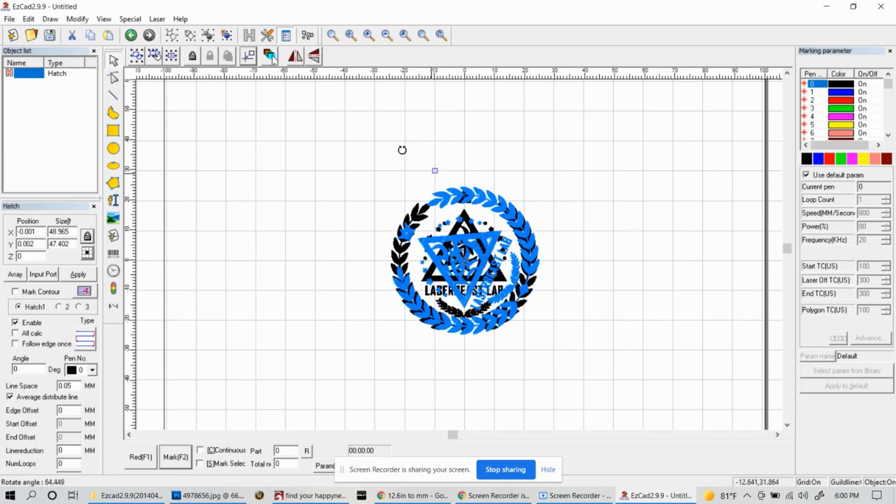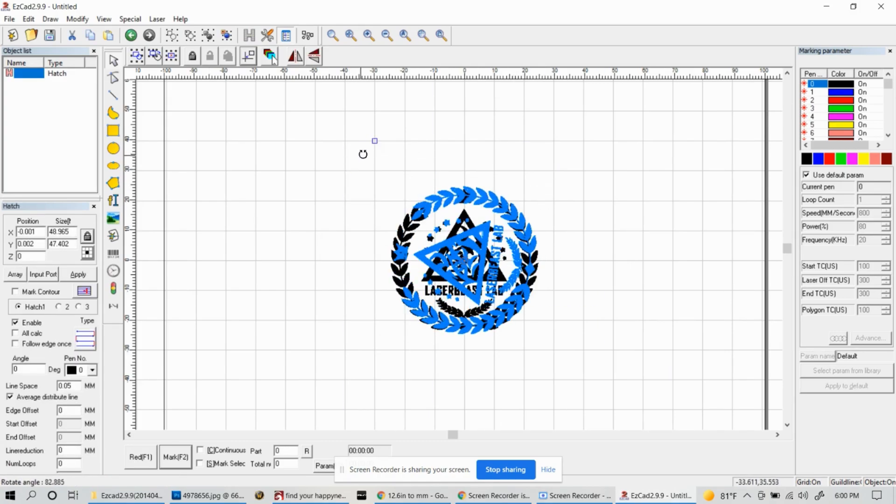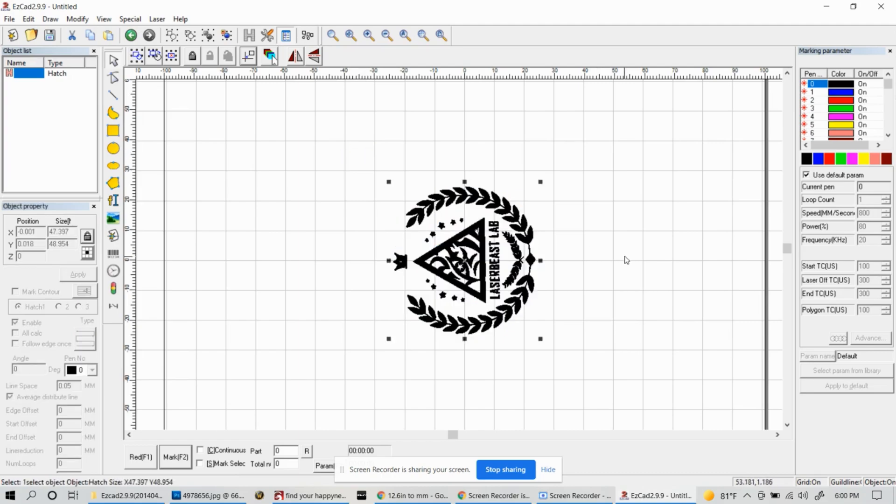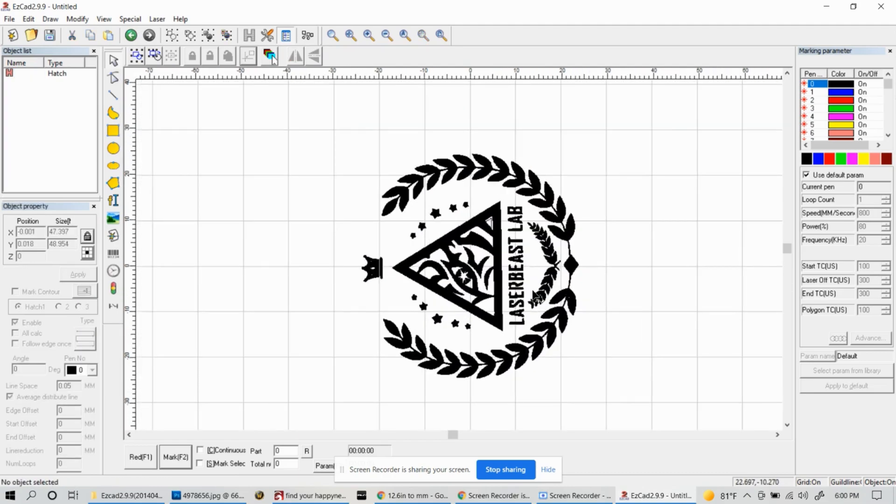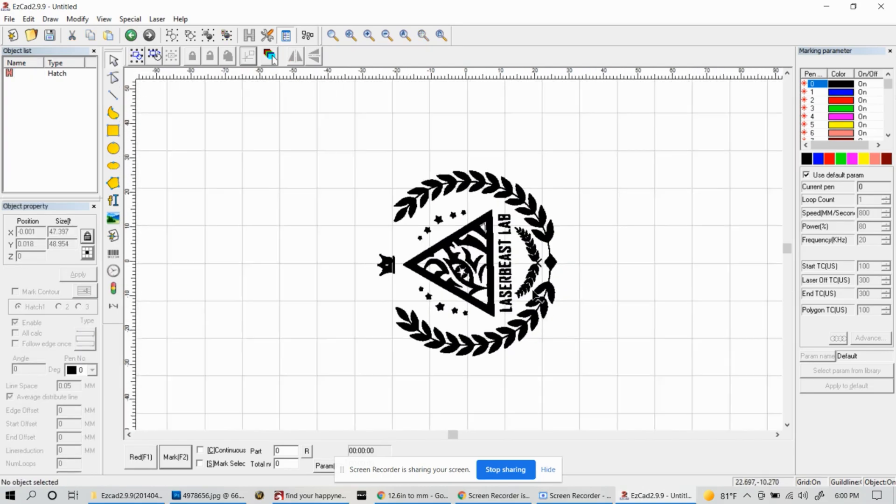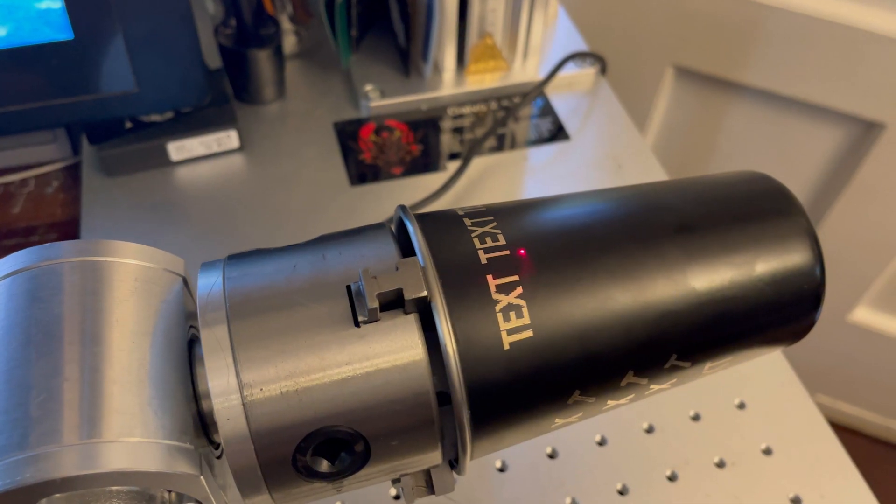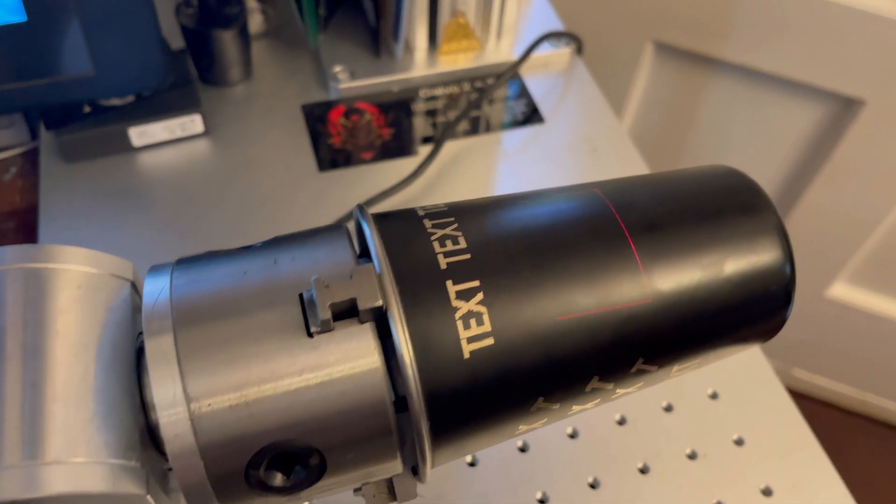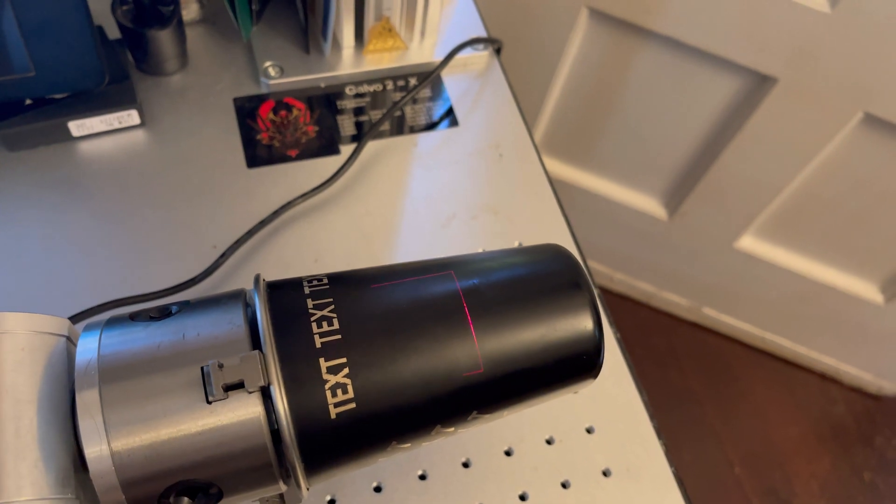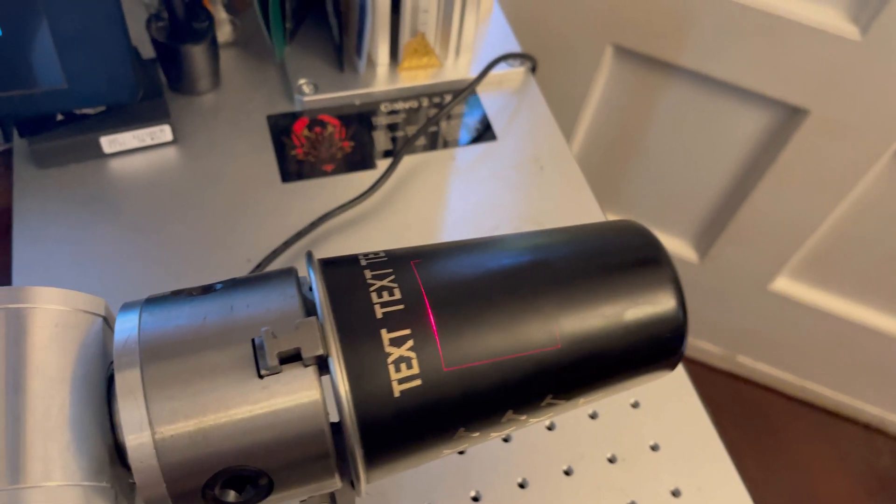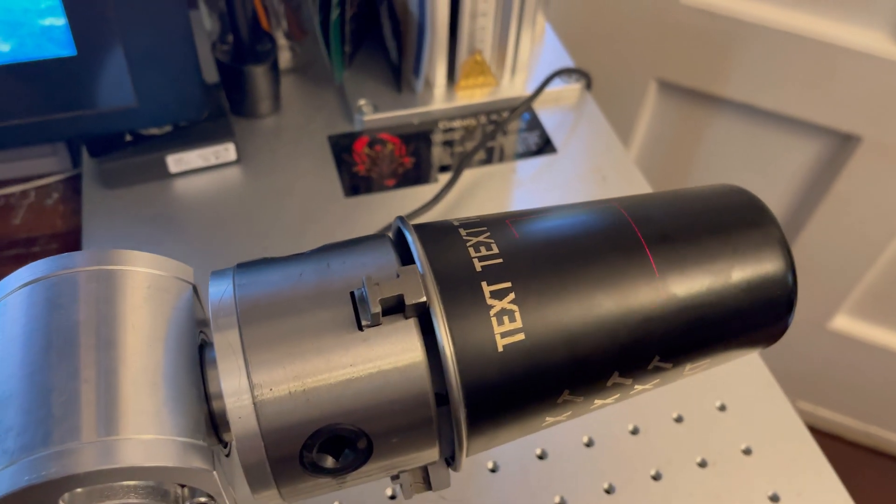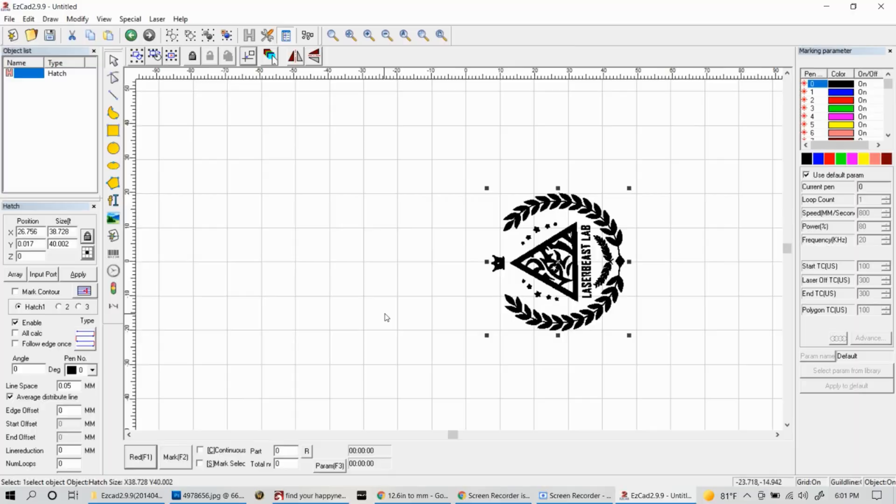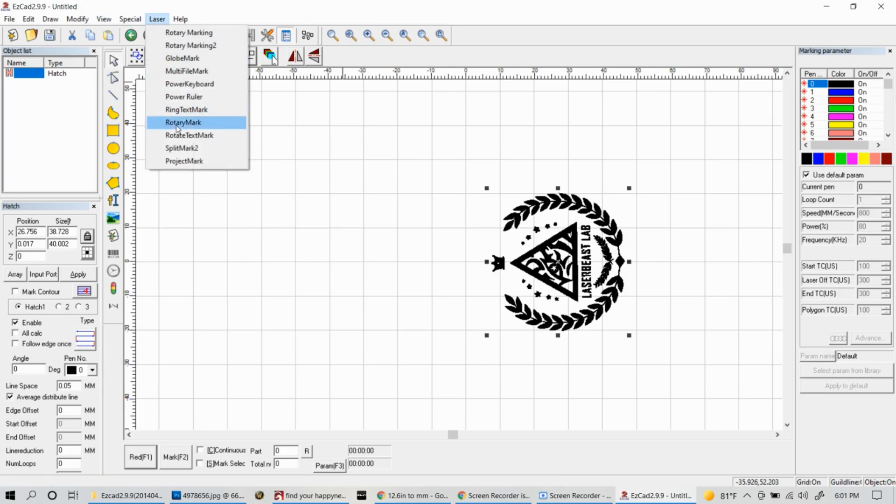Once you have your hatch settings in place, let's go ahead and rotate it and size it so that it's ready to be engraved. And once you have it in place, let's hit the red button so we can see and get an idea of where it's going to be placed on the cylinder. Once you have your design in place where you want it to be on the cup, let's go ahead and start with the engraving.